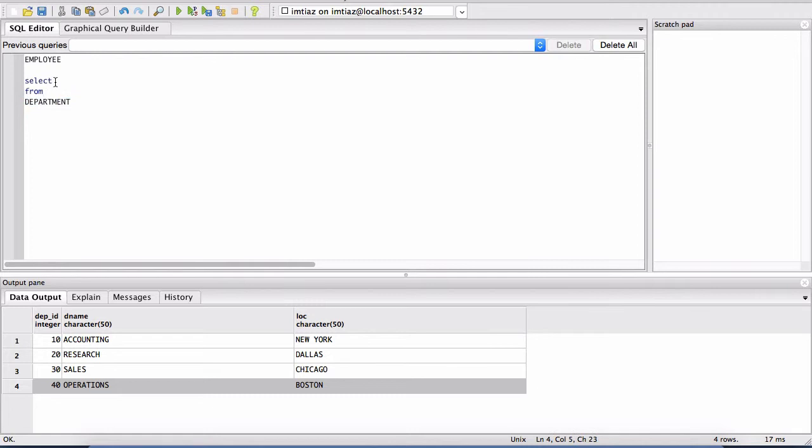And this makes up, I would say, 60 to 70% of all the SQL queries you're ever going to write. You're definitely going to need these two commands. You're going to see them everywhere.